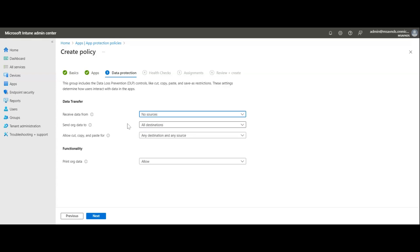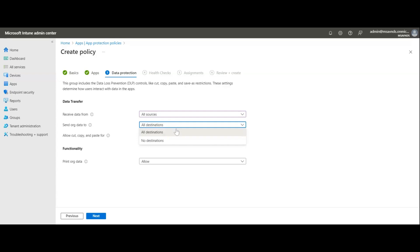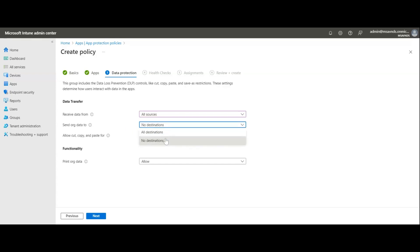If set to no source, anything incoming would simply be blocked and won't be delivered to that application. I'll keep it at all sources. Similarly for 'send org data to,' there are two options: all destinations or no destination. No destination means it simply stops sending data to any other locations; all destinations lets users send data freely from that application.